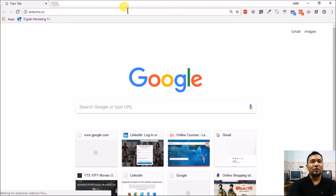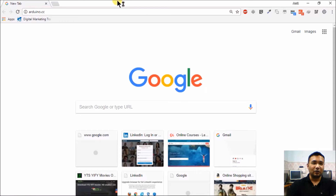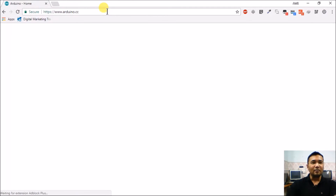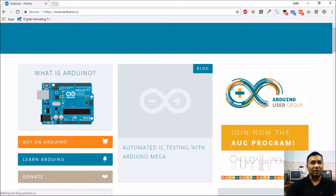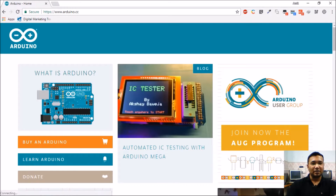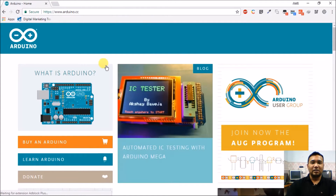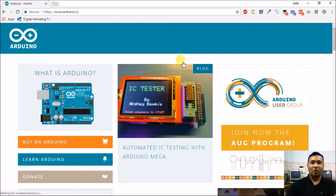The Arduino software is required for writing programs for Arduino. This software is an integrated development environment — it's an open source software available free of charge, so we don't have to pay anything for it.